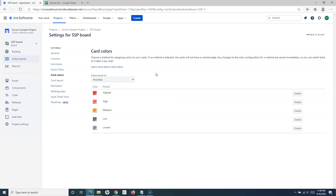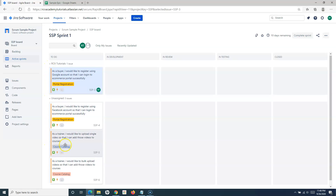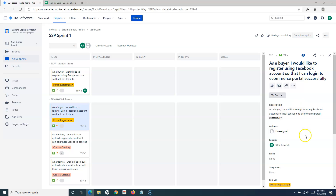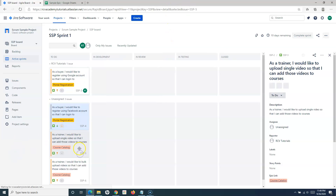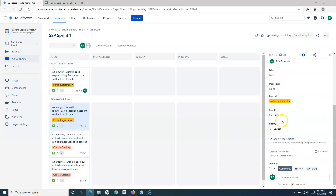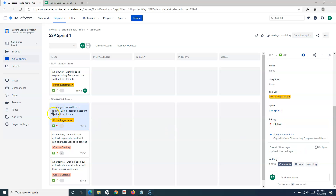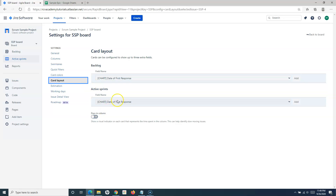Card colors allow color coding of cards based on criteria like priority. For example, the highest priority can be red, and colors change accordingly. On the board, a colored vertical line on each card indicates the priority. If an issue is set to 'Low' priority, the card color changes, and if changed to 'Highest', the line becomes red.